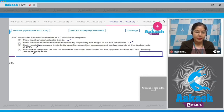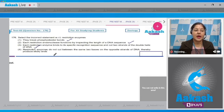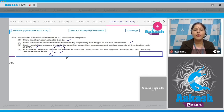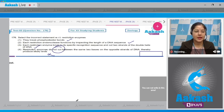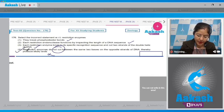Fourth option: restriction enzymes do not cut between the same two bases on the opposite strands of DNA, thereby producing sticky ends. This is incorrect because restriction enzymes do cut between the same two bases on the opposite strands of DNA. So the correct answer to this question is option number four.